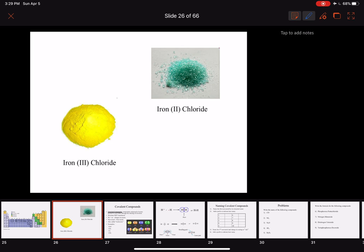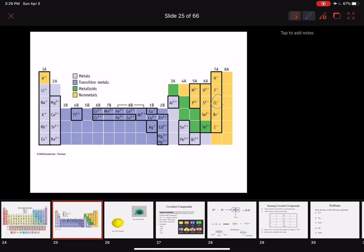If you take a look at these two compounds — iron 2 chloride and iron 3 chloride — you can see that they are absolutely different compounds. Now if we try to figure out the formulas for these two, the top picture, iron 2 chloride, has a Roman numeral 2 in parentheses. That does not mean we have two irons — it means our irons have a charge of plus 2. Chlorides will always be minus 1, as shown on the chart.